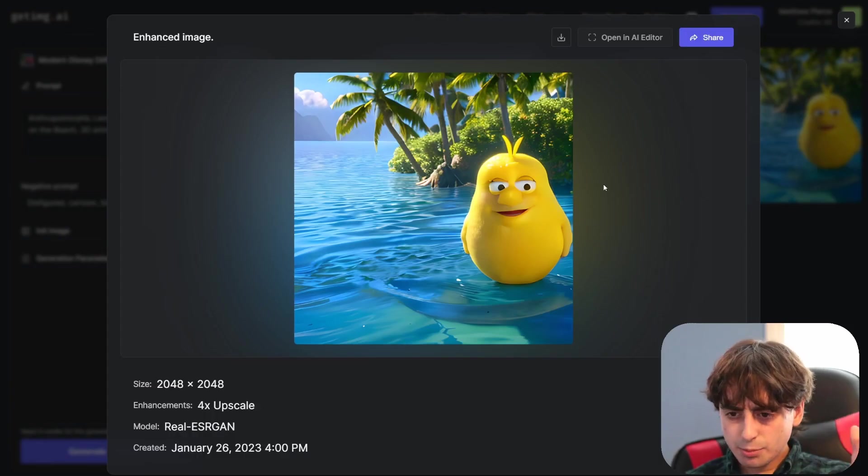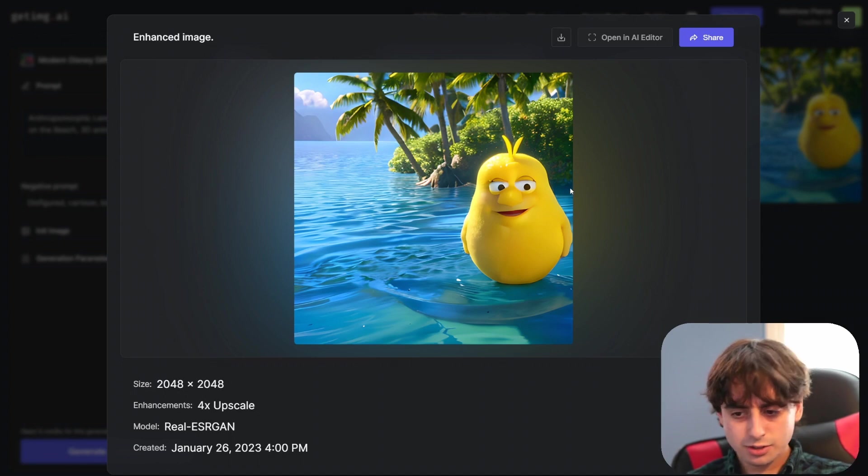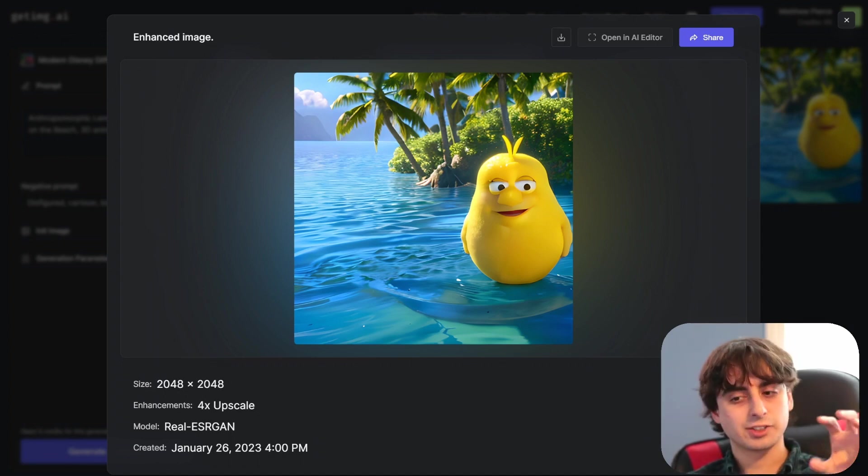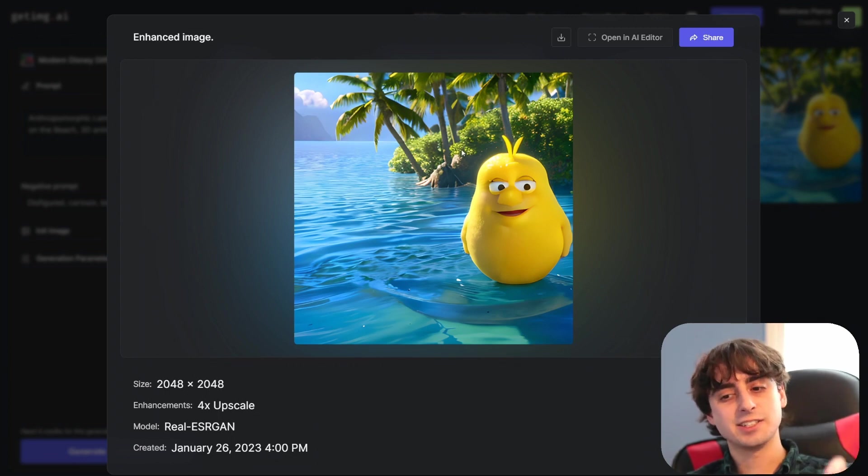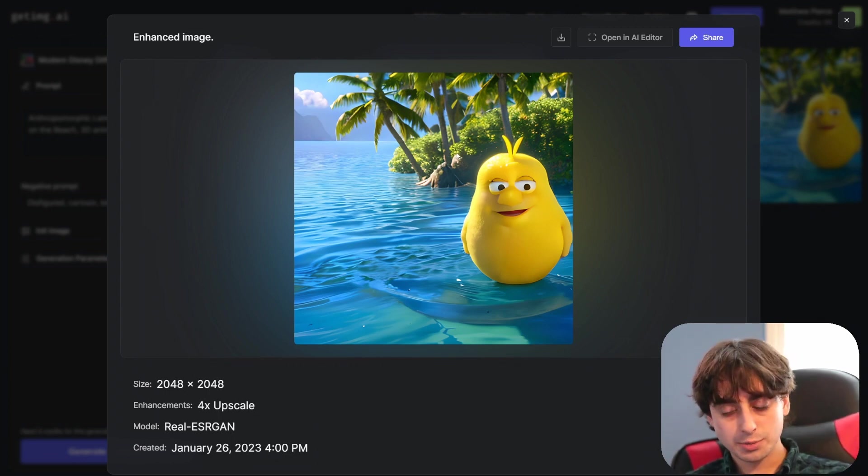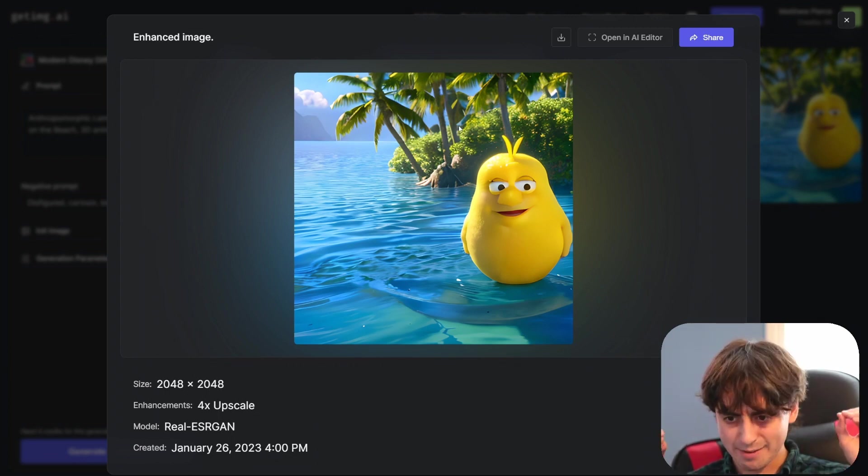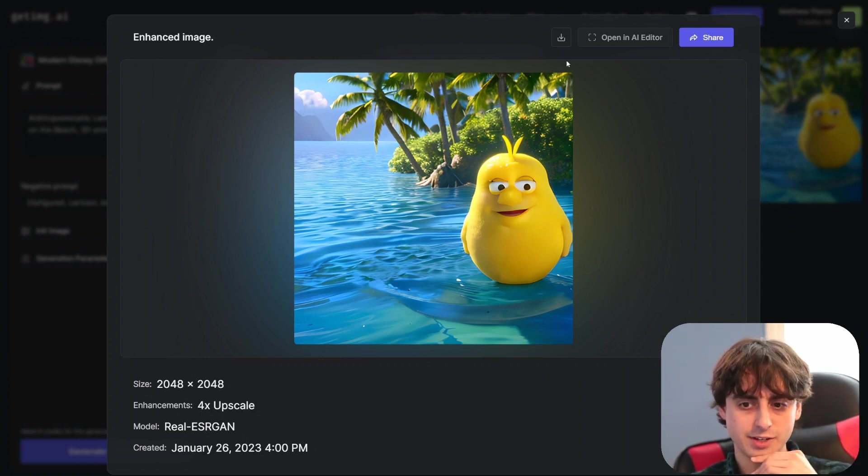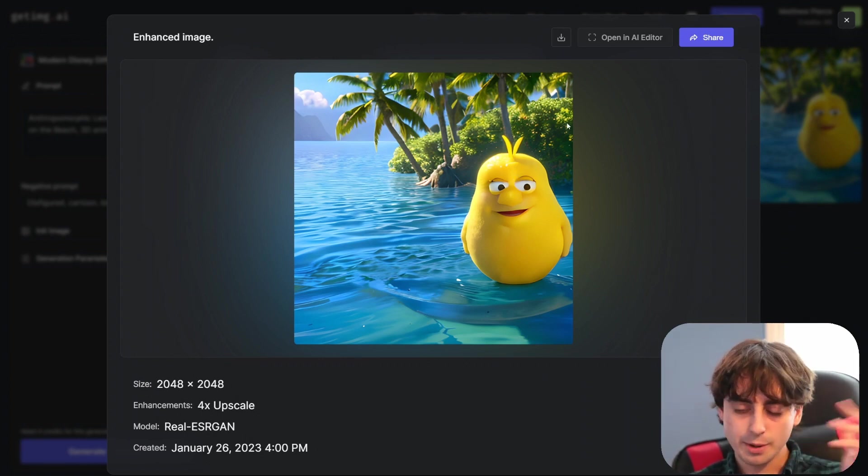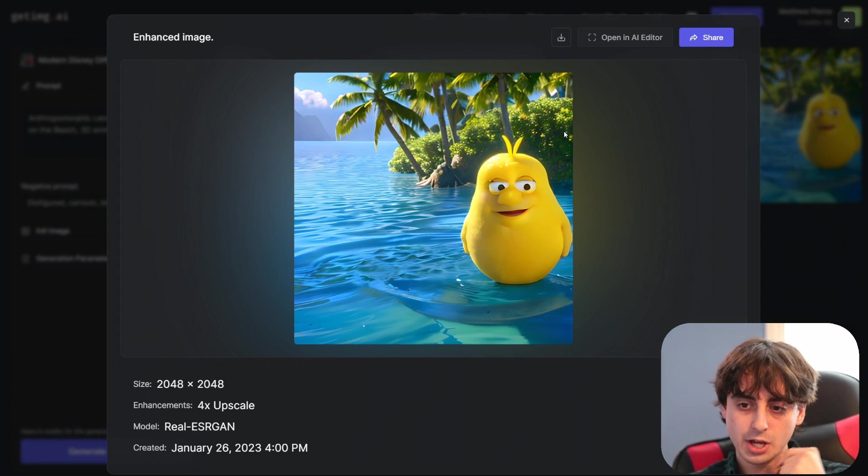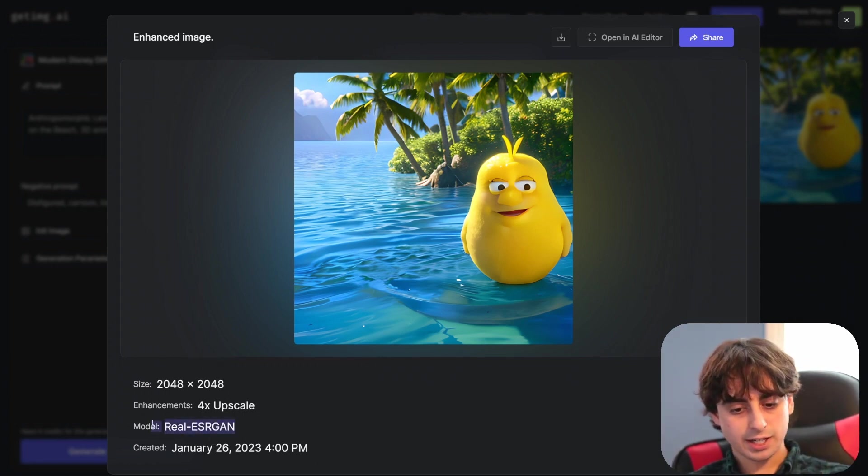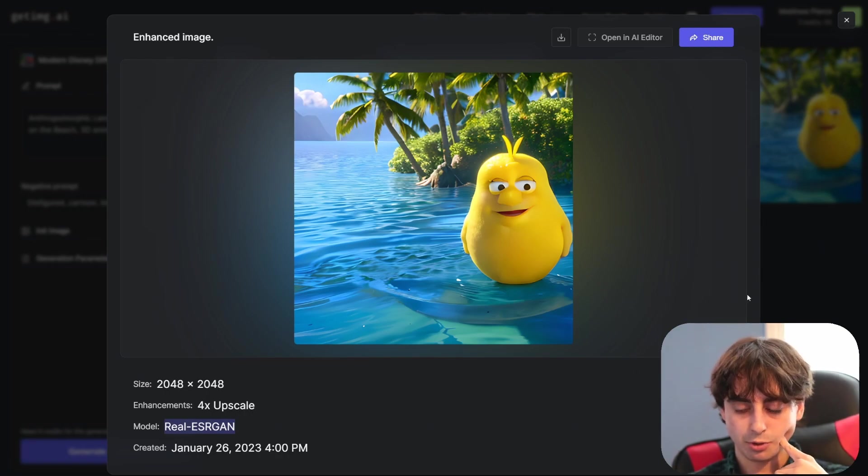Looking at this in more detail after upscaling, we can see the upscaler is alright. It's not the best I've seen. It's sort of just sharpening up edges rather than necessarily adding detail in places. Like Midjourney's upscaler for example will really try to pack in and add detail back into the image. This is sort of just sharpening what's already there. It's not a bad upscaler but it's not the best I've seen.